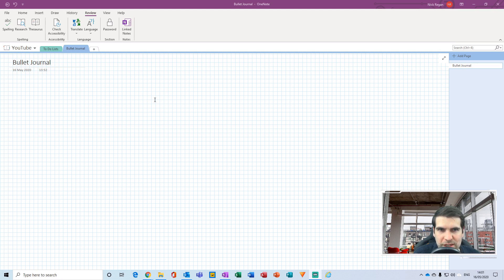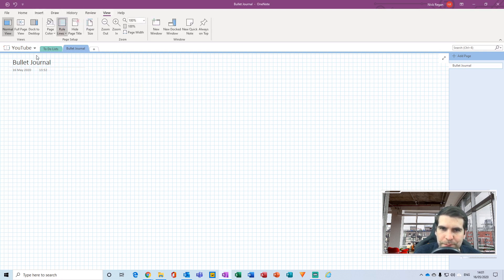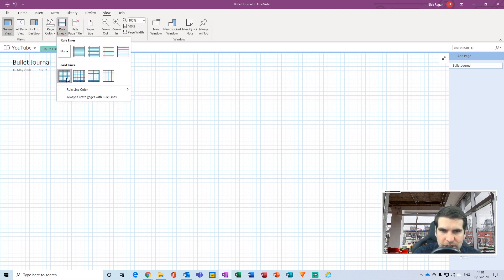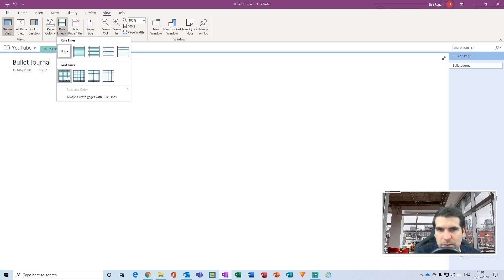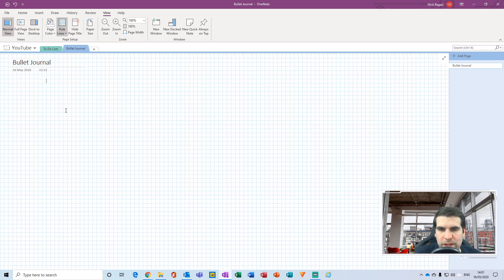You might want to structure this slightly differently — that's entirely up to you. What I've done is gone over to the View tab and added grid lines behind it. That's not necessary, it's just something I prefer when doing this style of journal.